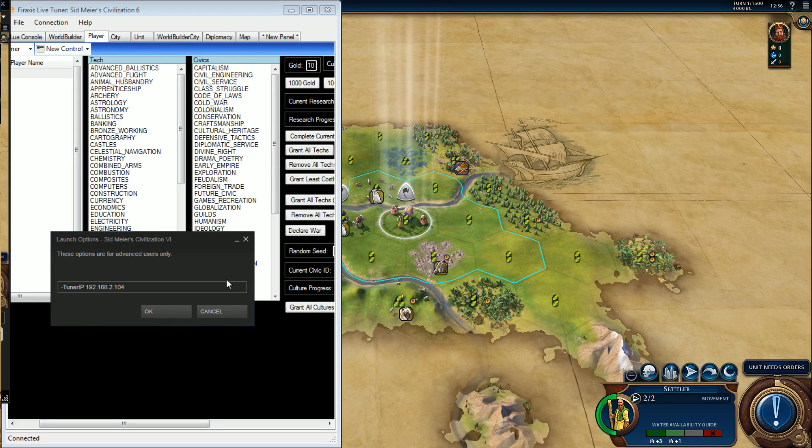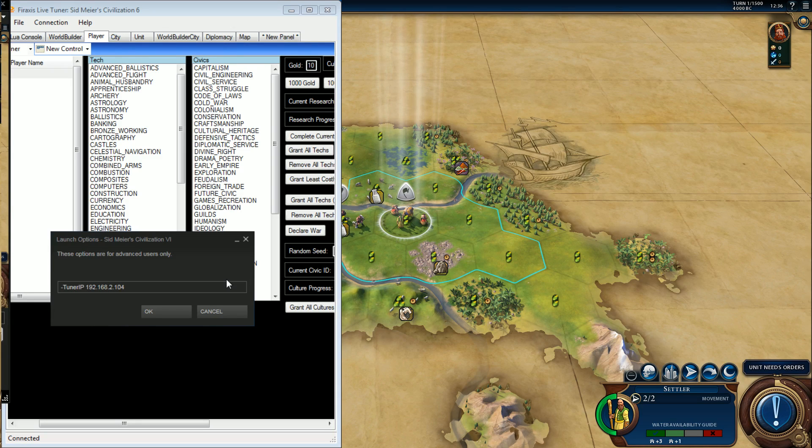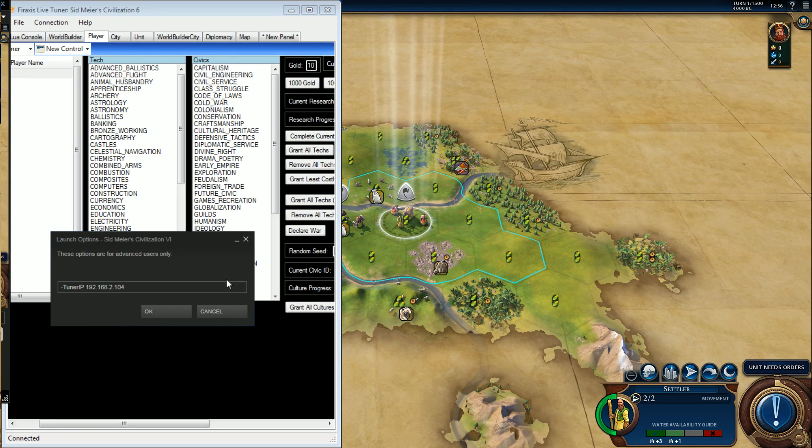So on my other machine I had used a different one because obviously different IP. This will let you then run it on two different machines. Or in my case, Fire Tuner's Windows only, I can be playing under Linux, run Fire Tuner over here, and I can affect the game there.